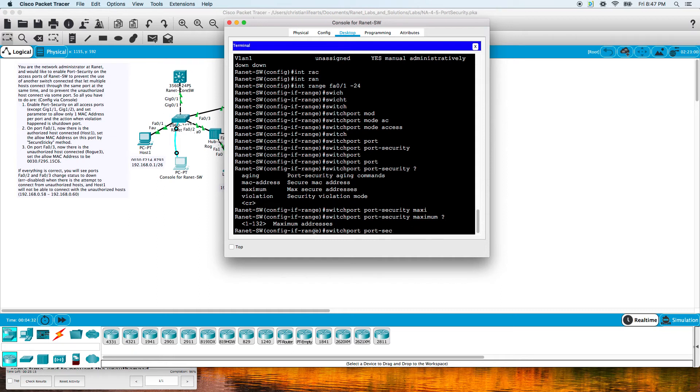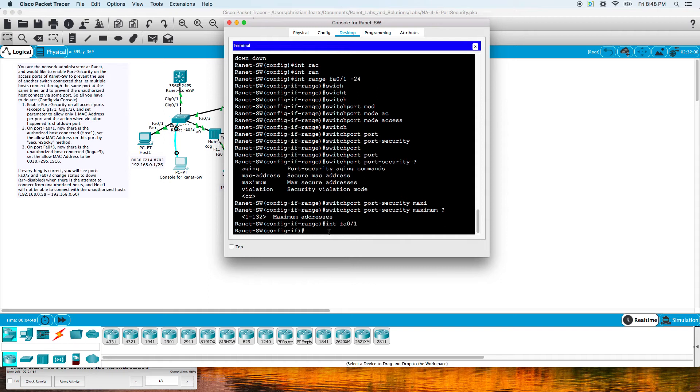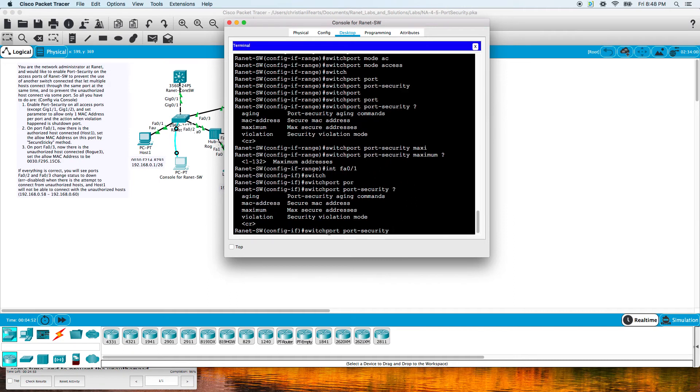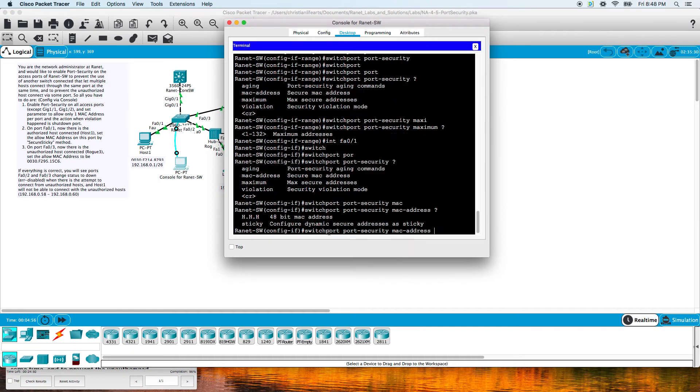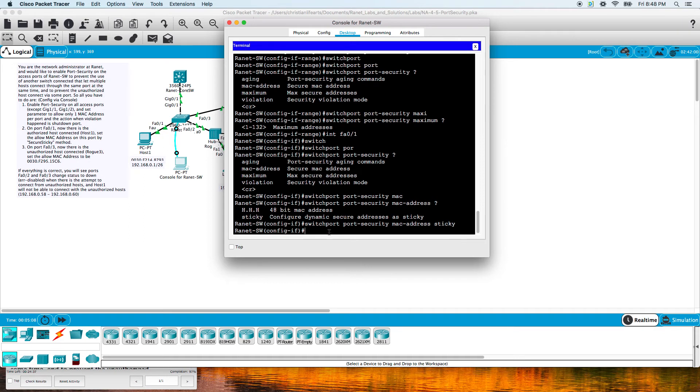The next one is on port fa0/1. There is an unauthorized host connected. Set the allowed MAC address on this port to be the secure sticky method. So interface fa0/1, switchport port-security mac-address sticky. Sticky will dynamically associate the first MAC address that hits that interface, save it, and not allow any other MAC addresses on that port.